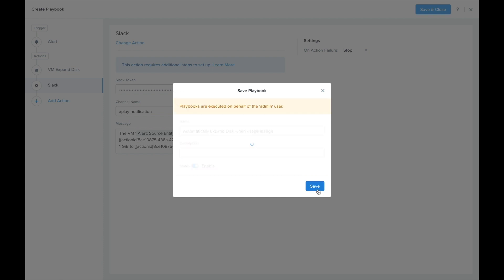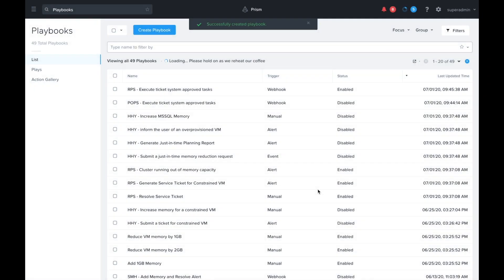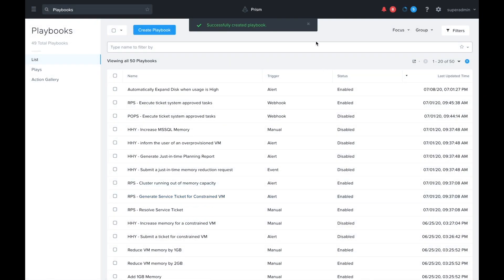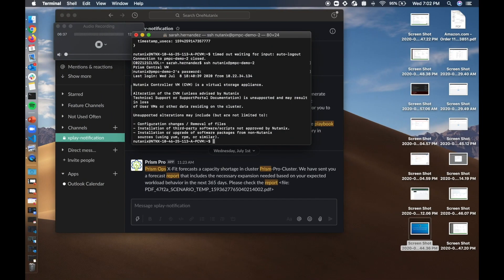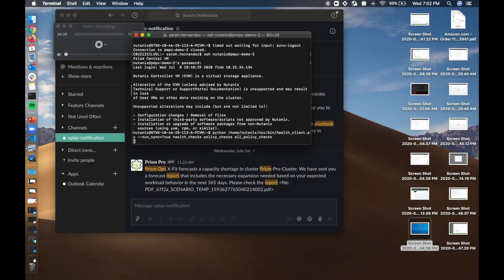Now we can enable this and save it. We're ready to go ahead and run it. Let's just go over here real quickly and I'm just going to go ahead and simulate this alert.